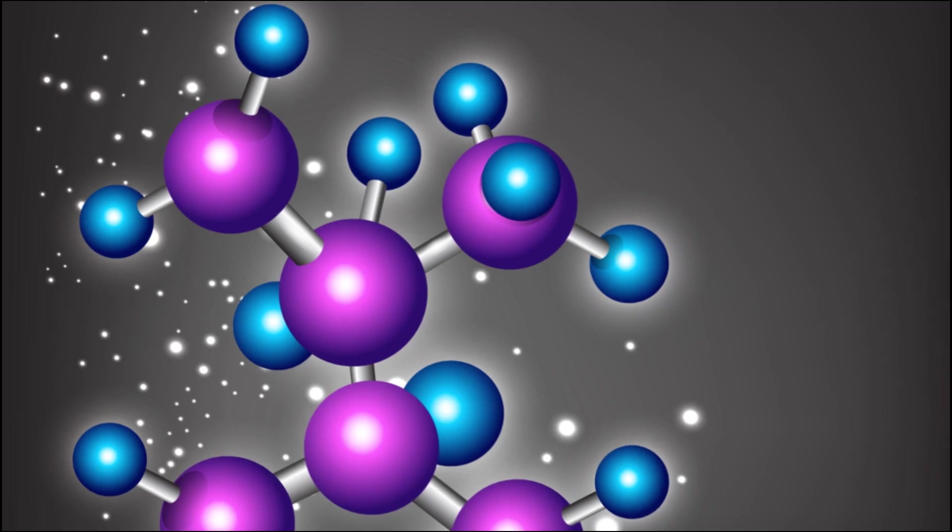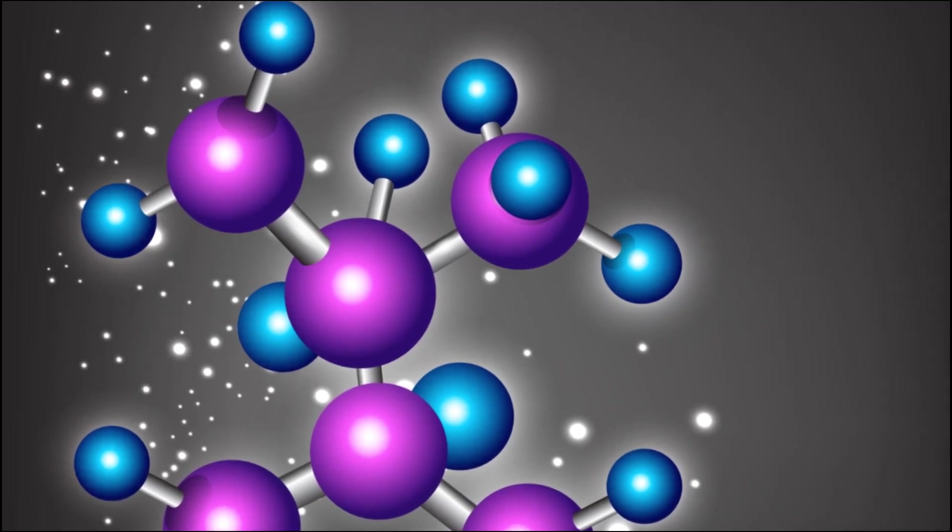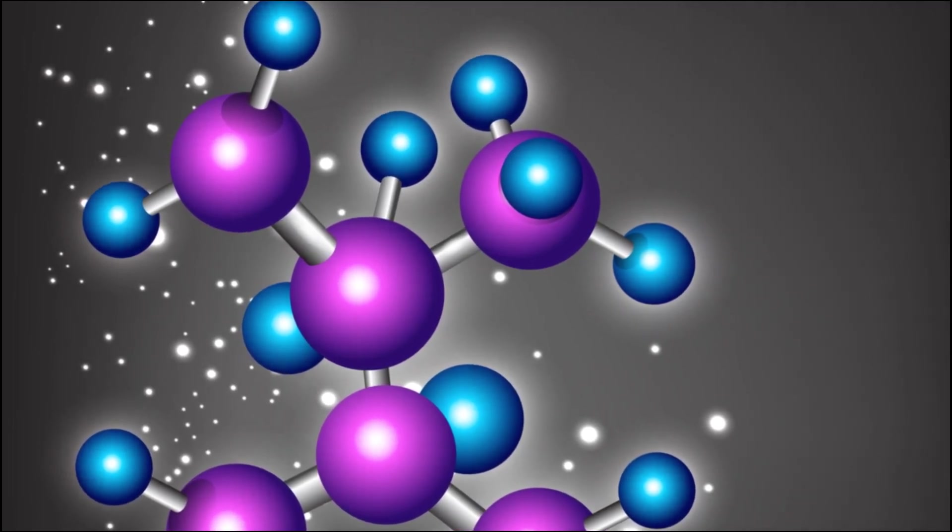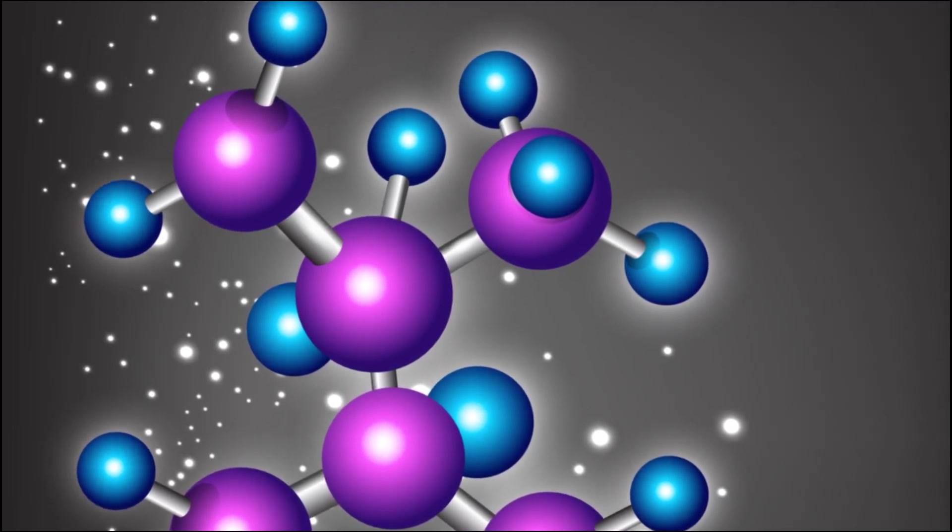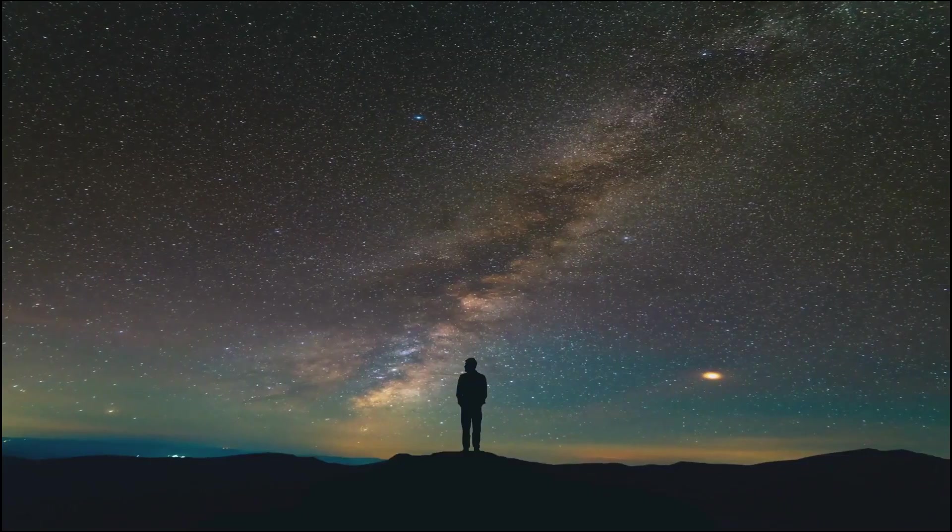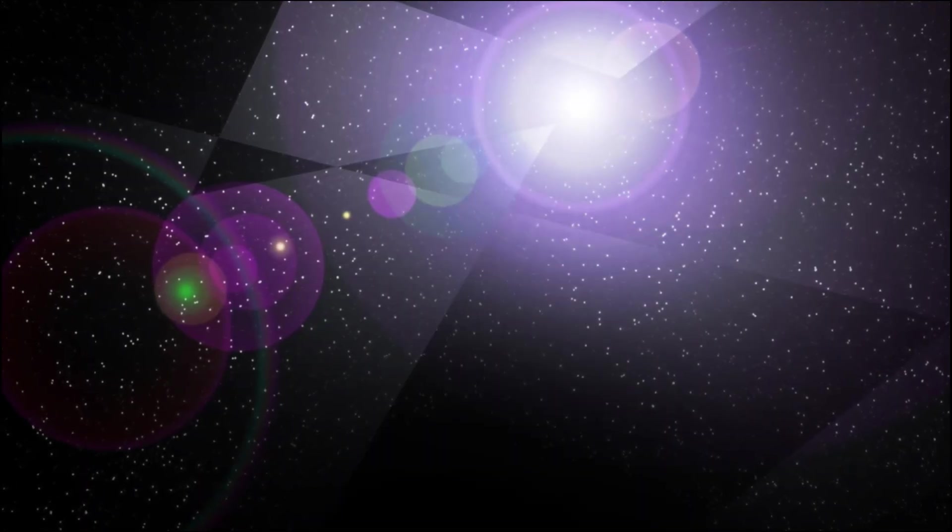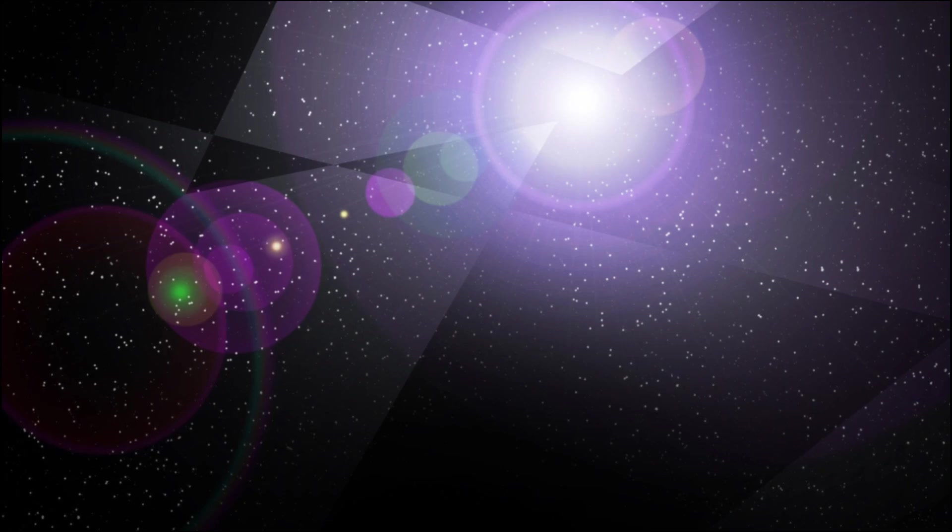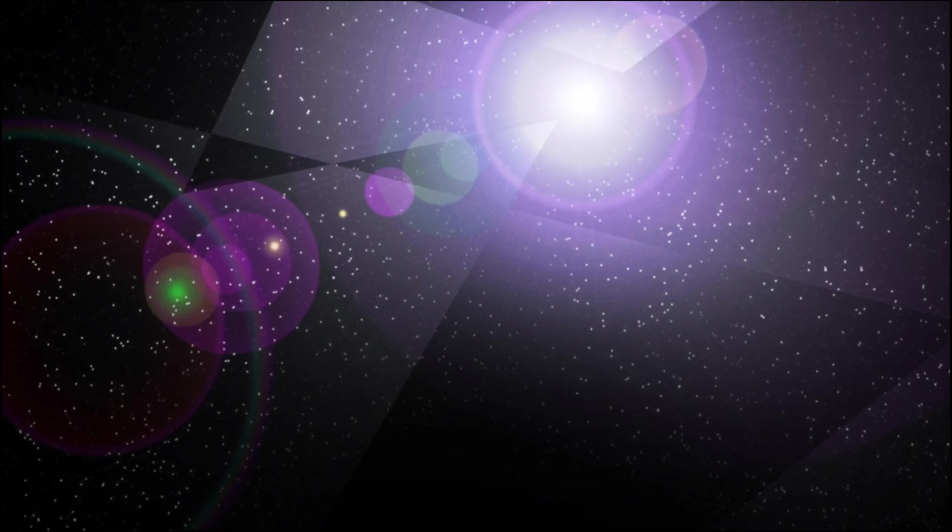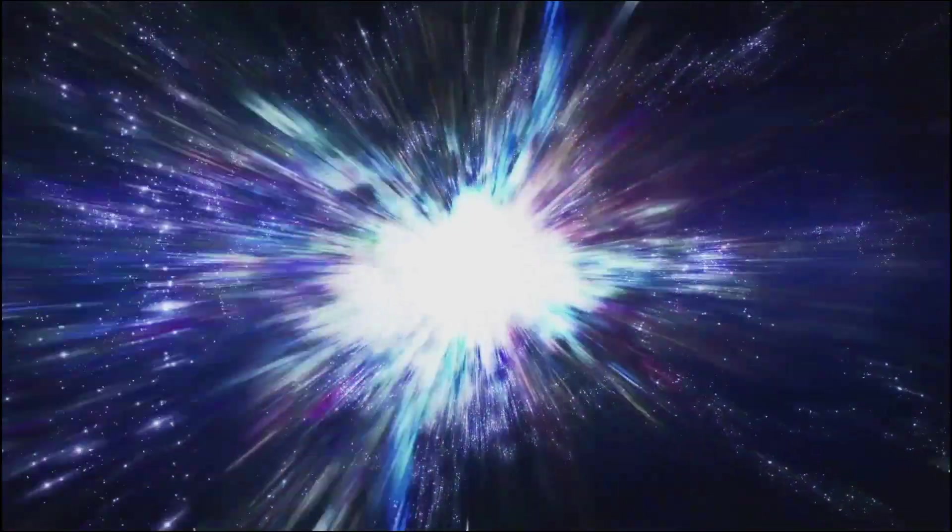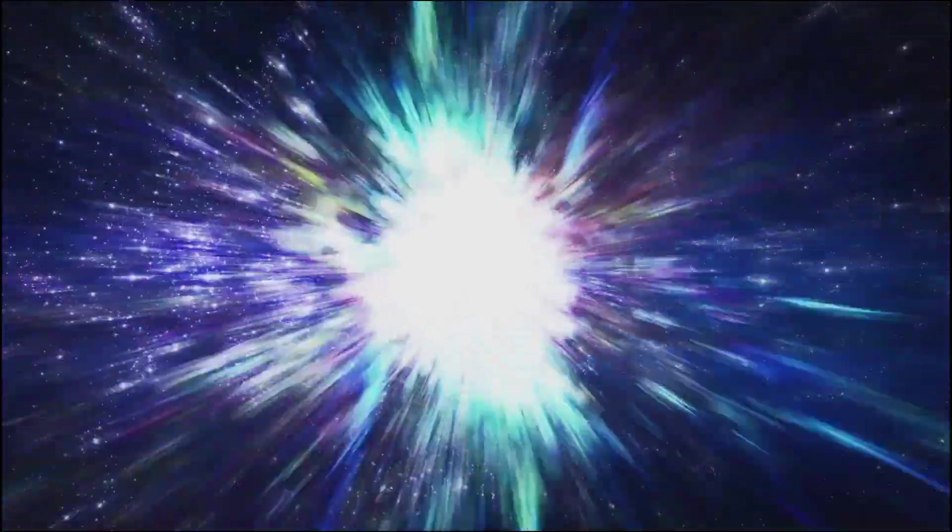On that scale, our entire solar system would be smaller than an atom. It's a humbling thought, isn't it? But here's the kicker. The observable universe is just that, the part we can see. We don't know how much more universe lies beyond that horizon, hidden from our view by the finite speed of light and the expansion of the universe itself.